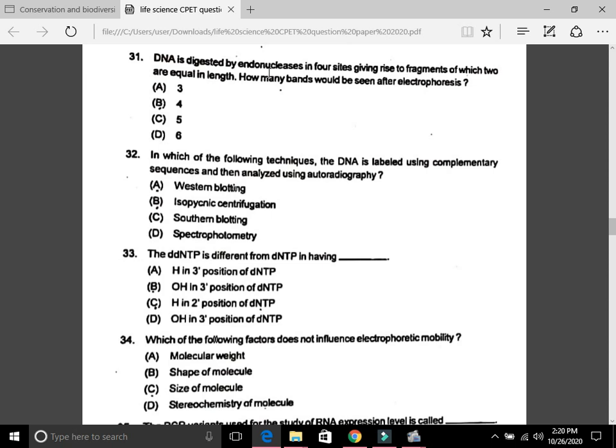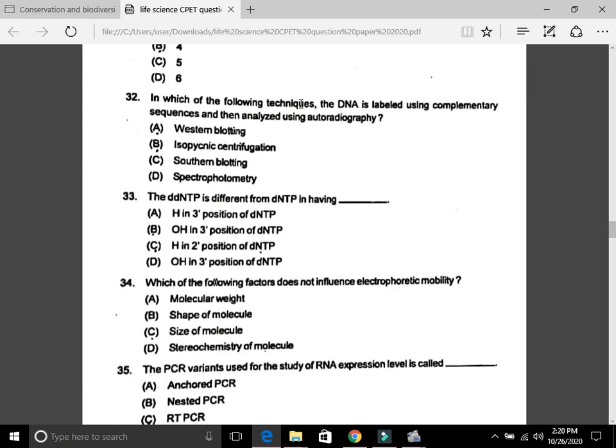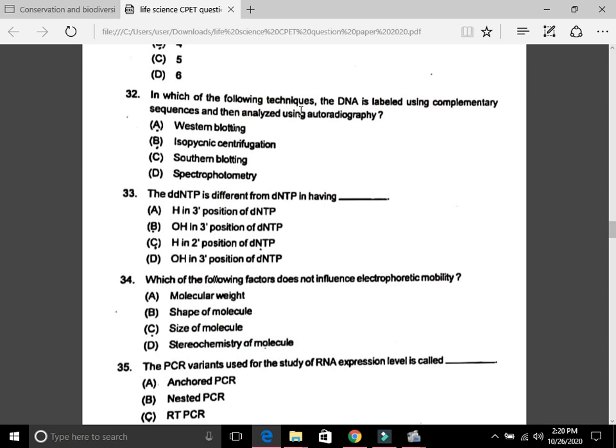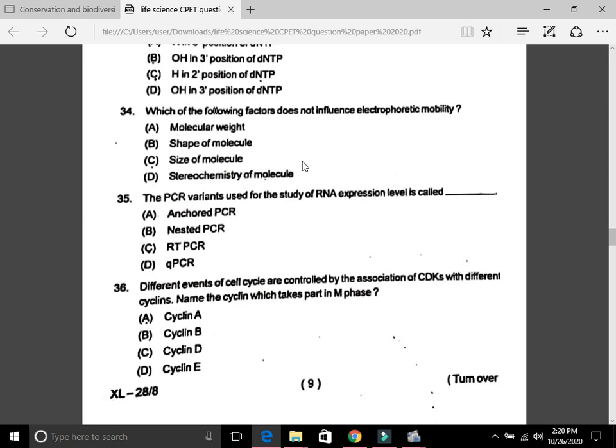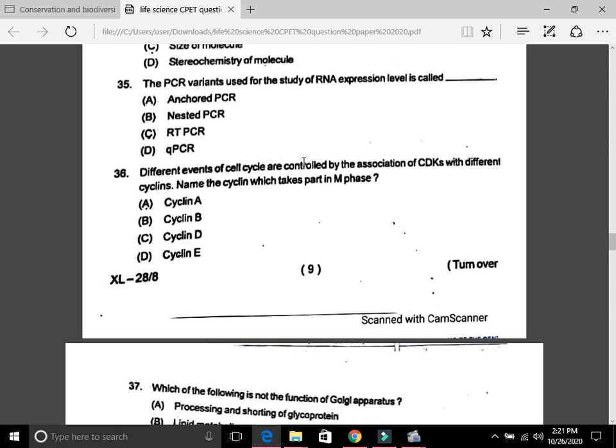Question 32: In which technique is DNA labeled using complementary sequences and then analyzed using autoradiography? The answer is C, Southern blotting. Question 33: Which of the following factors does not influence electrophoretic mobility? The answer is the stereochemistry of the molecule.